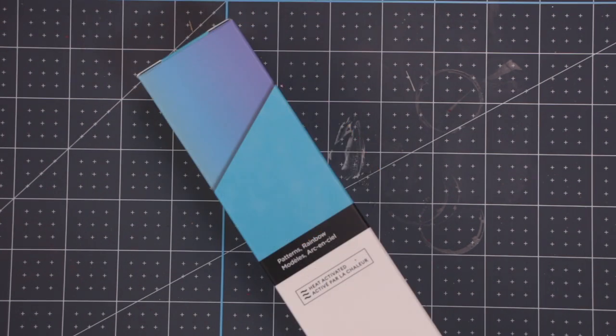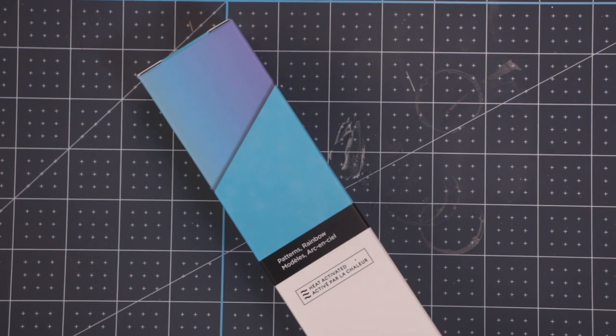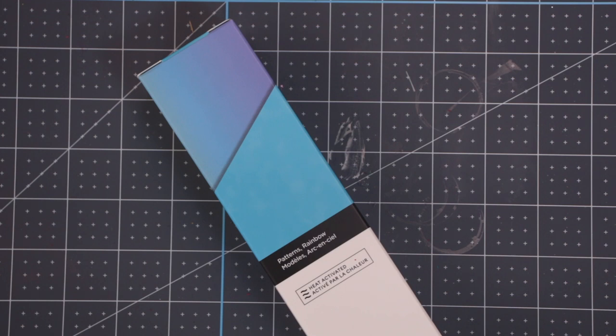Next, we have Rainbow. Again, this is a two-pack. So one sheet is a beautiful rainbow sheet and the other is a gorgeous sort of mottled blue. It's a very pretty pattern.